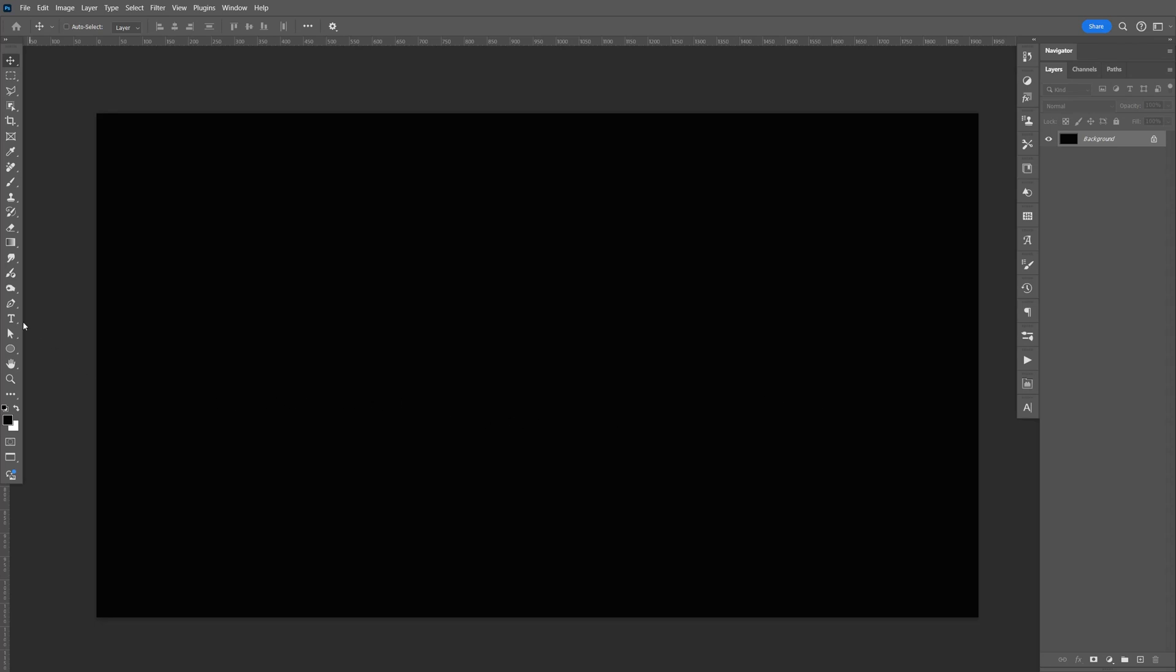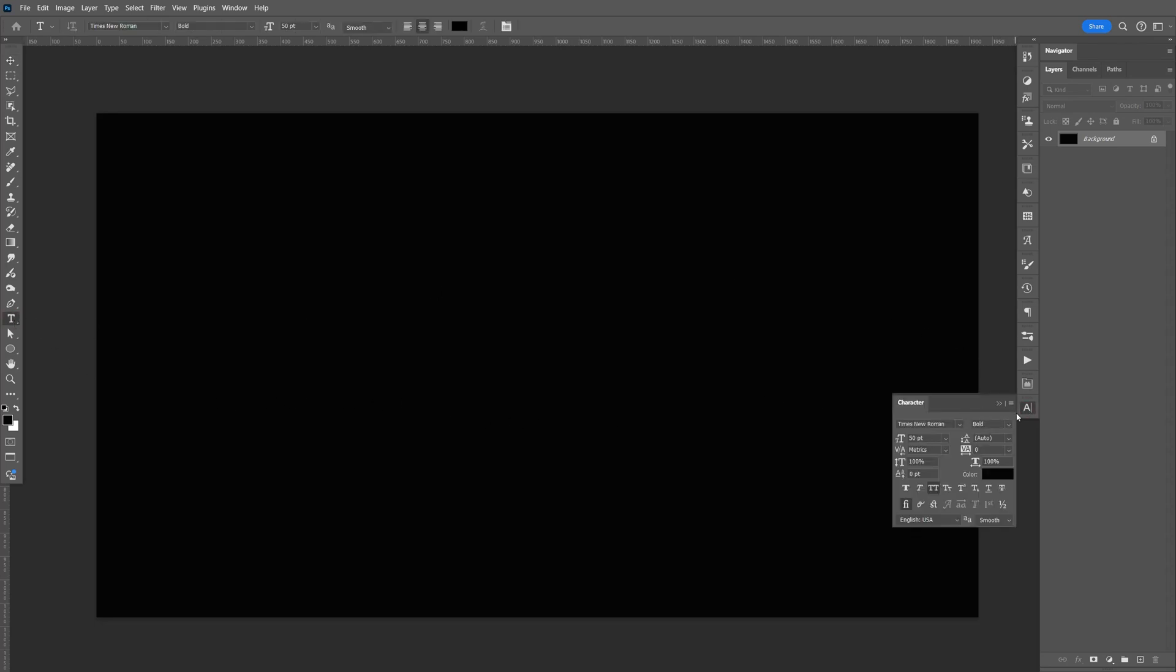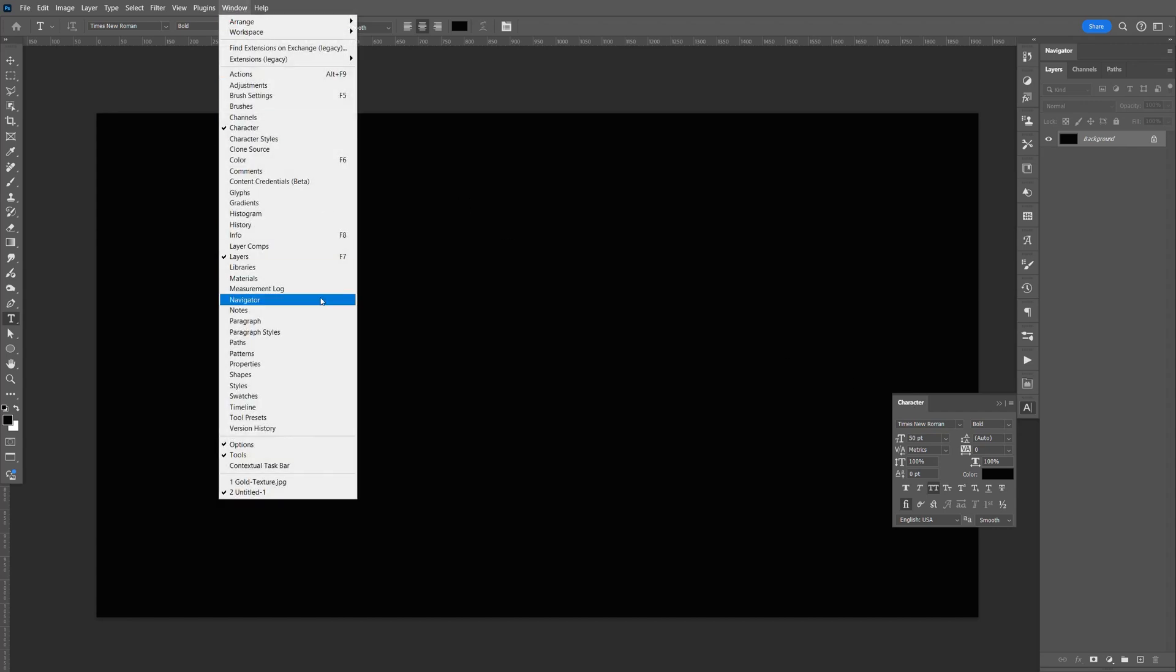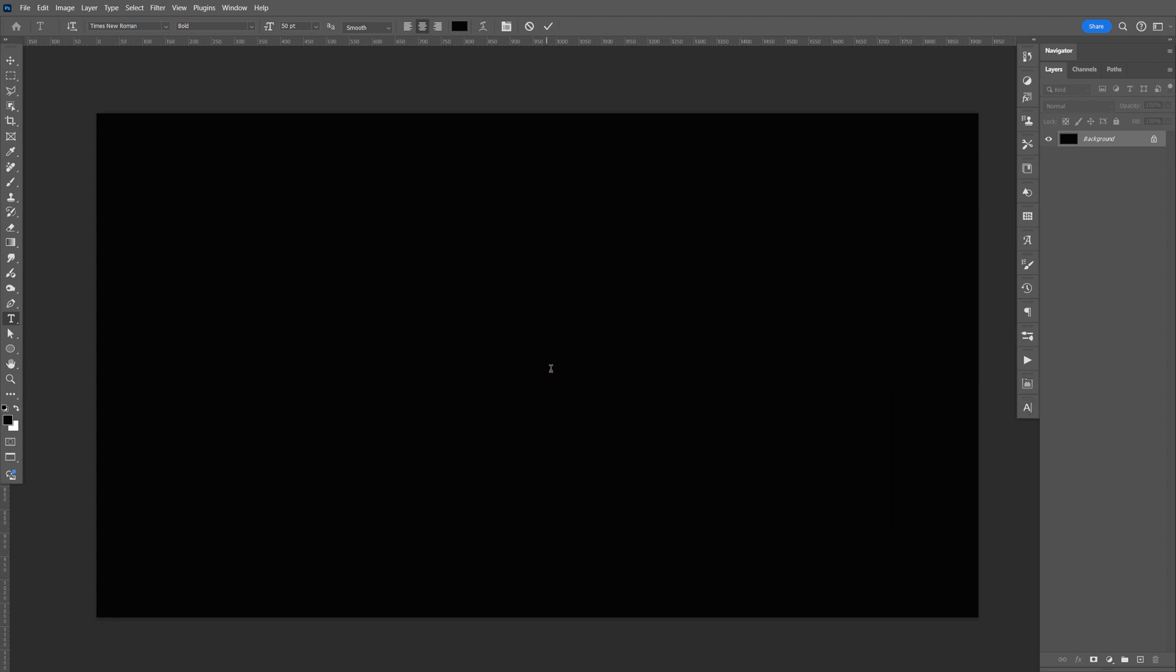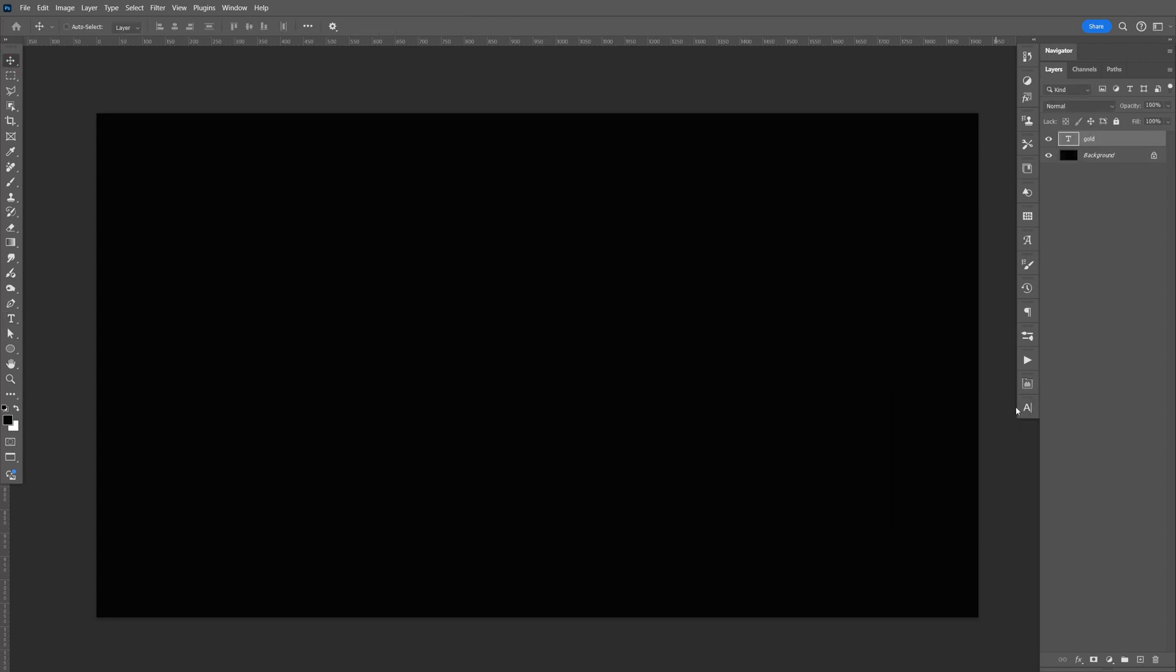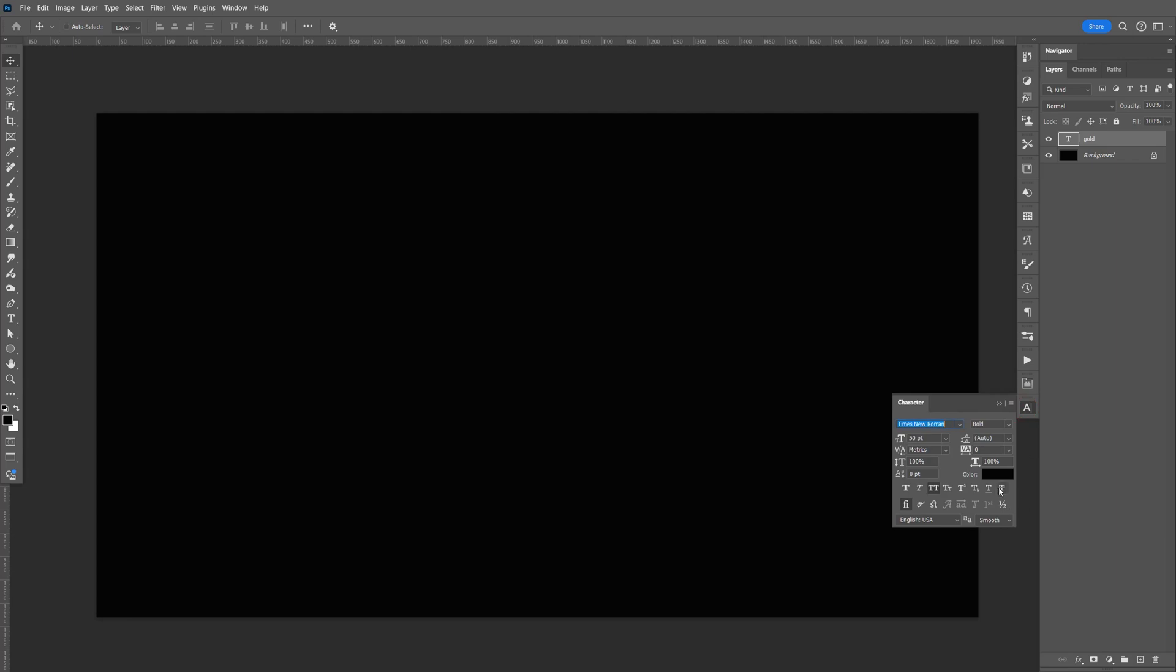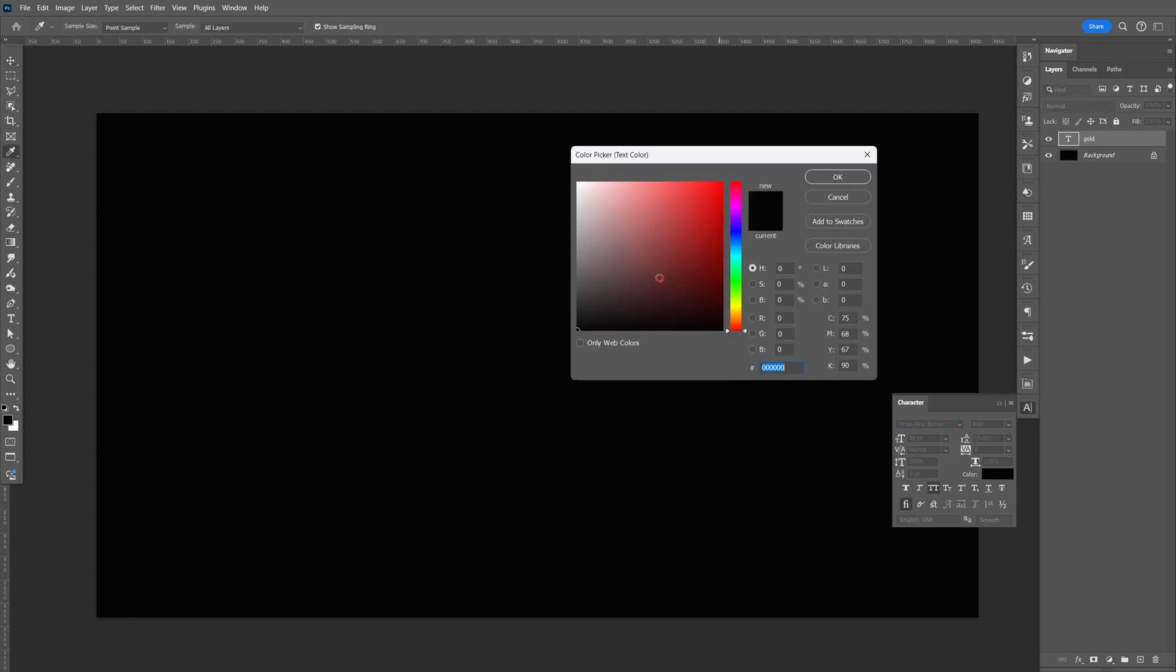Let's select the text tool. If you don't see the character panel, go to Window and make sure it's checked. For the font, I'm going to use Times New Roman, then type in 'gold.' You can't see it right now, so let's change it to white.